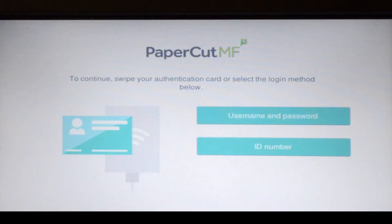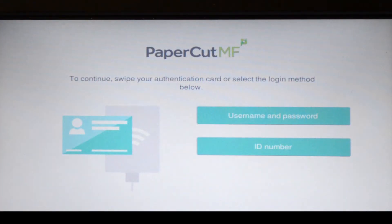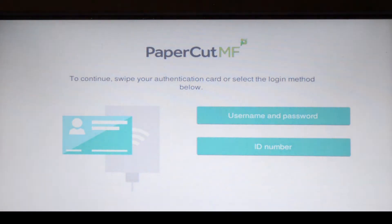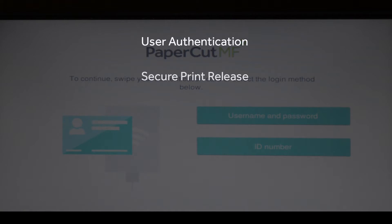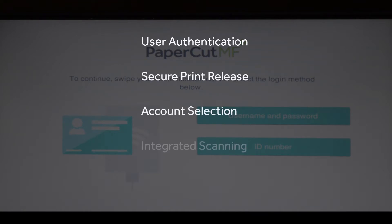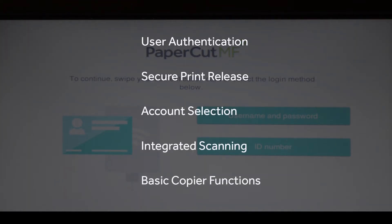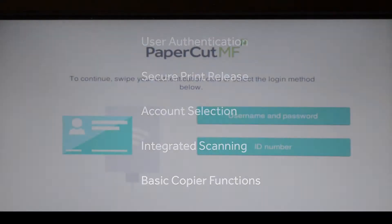Welcome to our demonstration of the PaperCart MF application for Fuji Xerox Apeos Port 6 multifunction devices. This video covers user authentication, secure print release, account selection, integrated scanning and the basic copier functions.